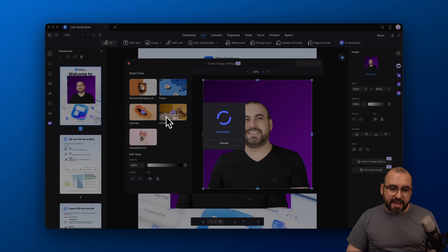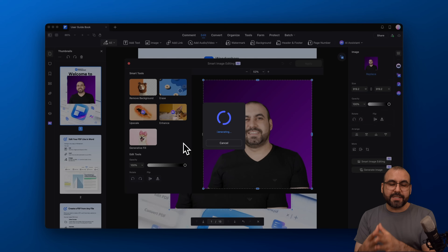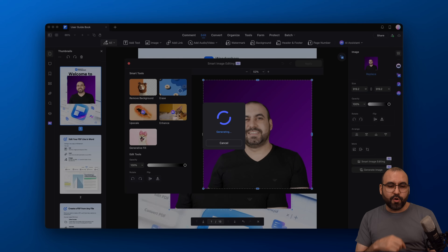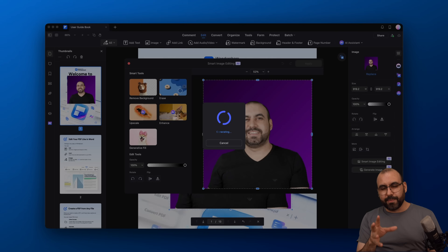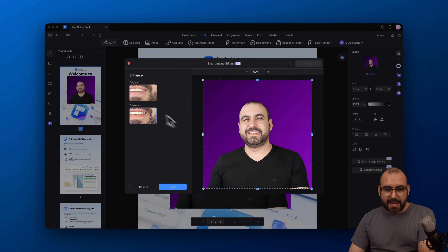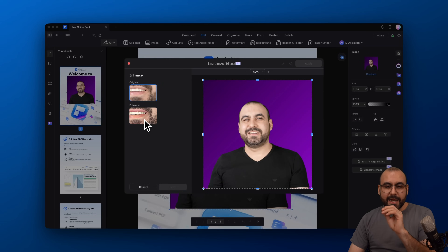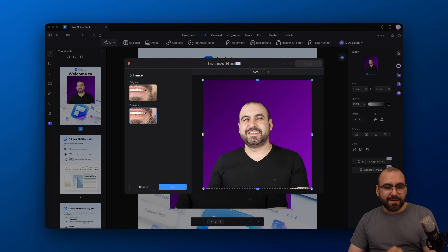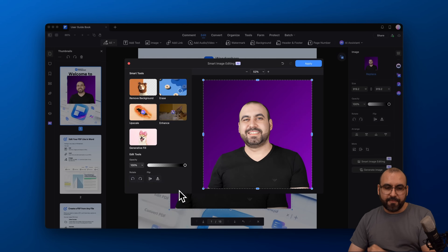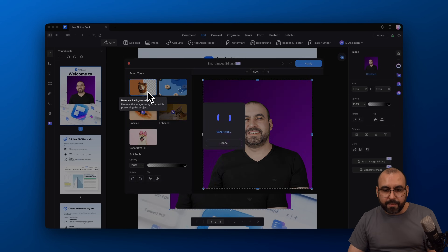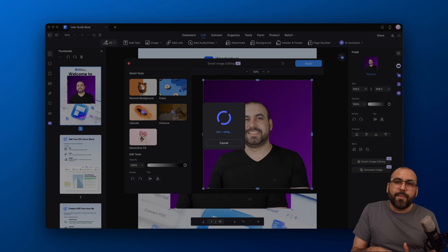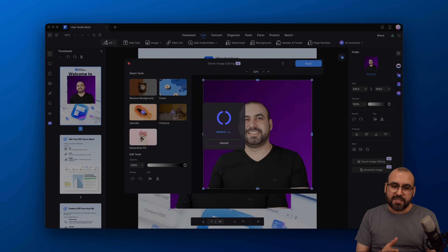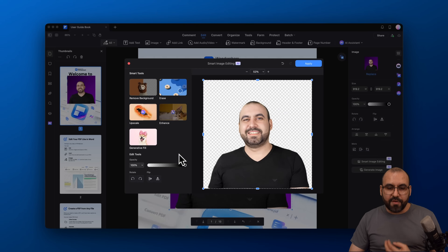Let's enhance this with AI and see how it turns out. You might have an old image that's a bit blurry — and here we go, we get a better, way clearer version. You can see the original is kind of dull and not crisp, but the enhancer did a good job. Or if you need to remove the background, just do it straight from here — you don't have to jump into a separate image editor.